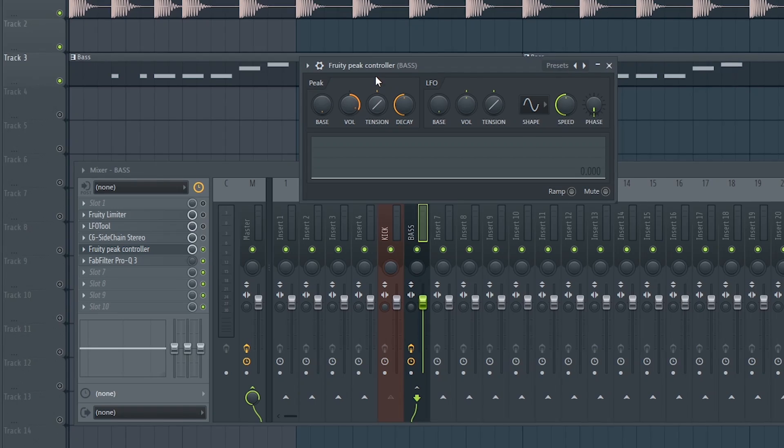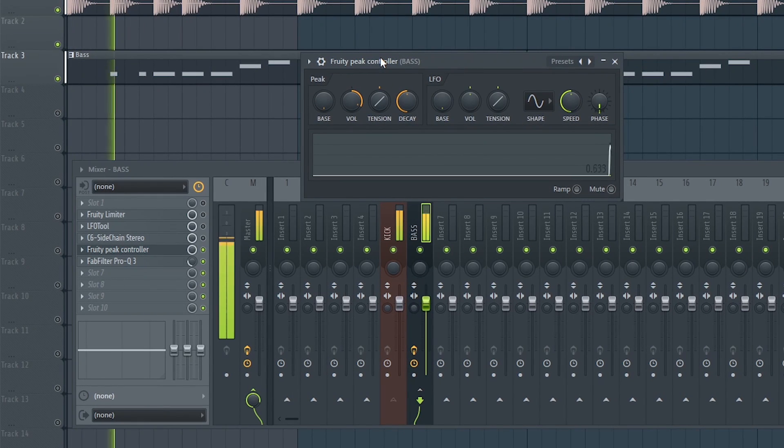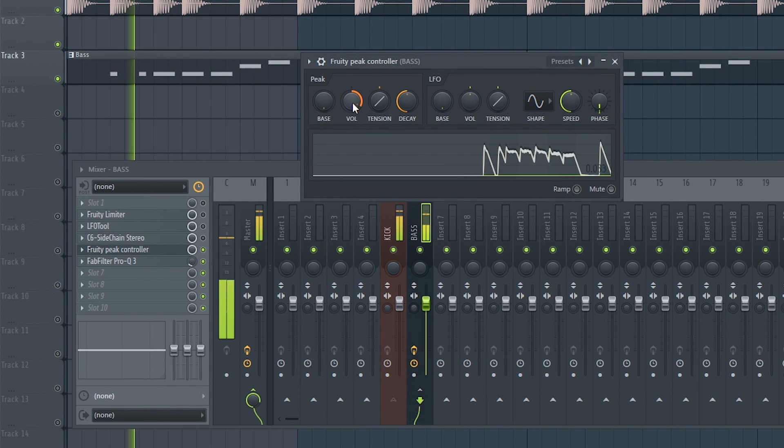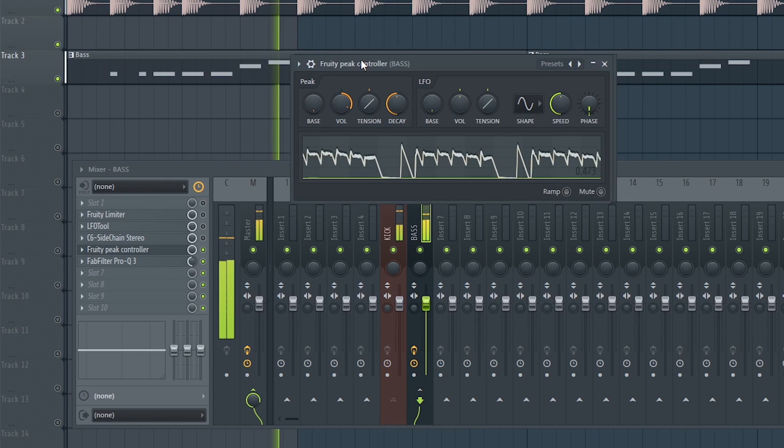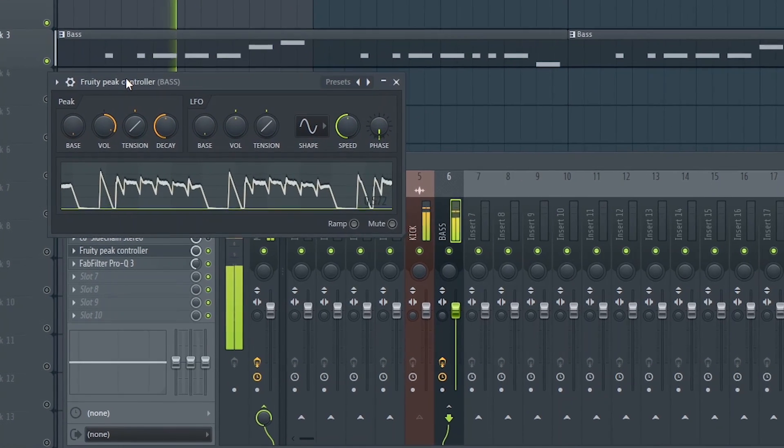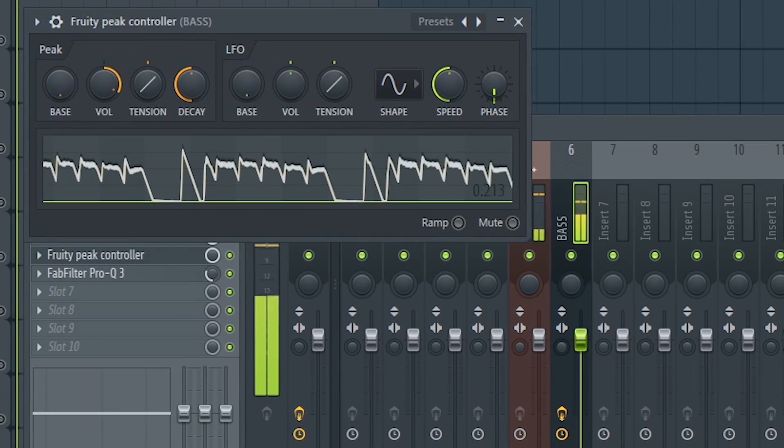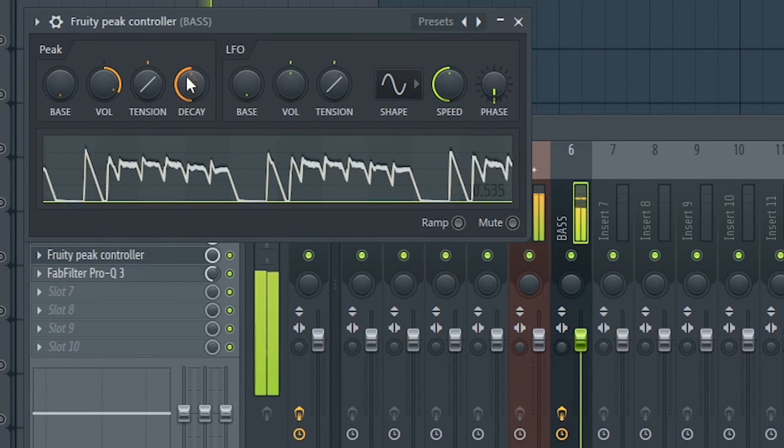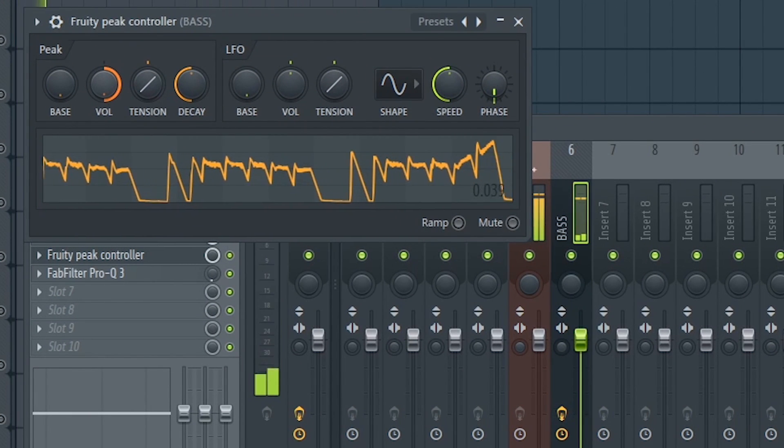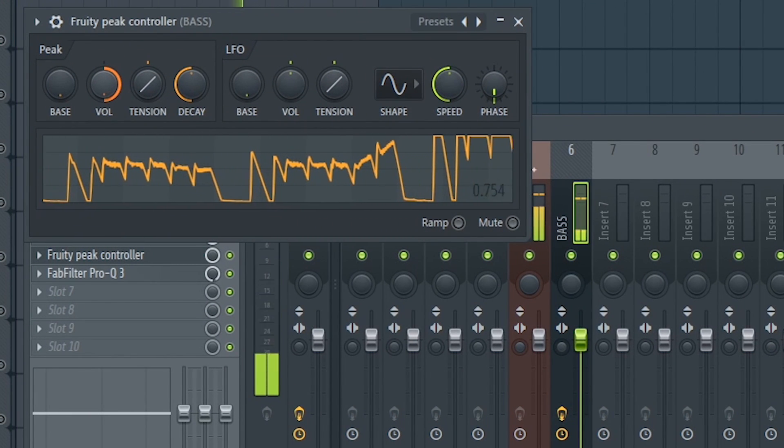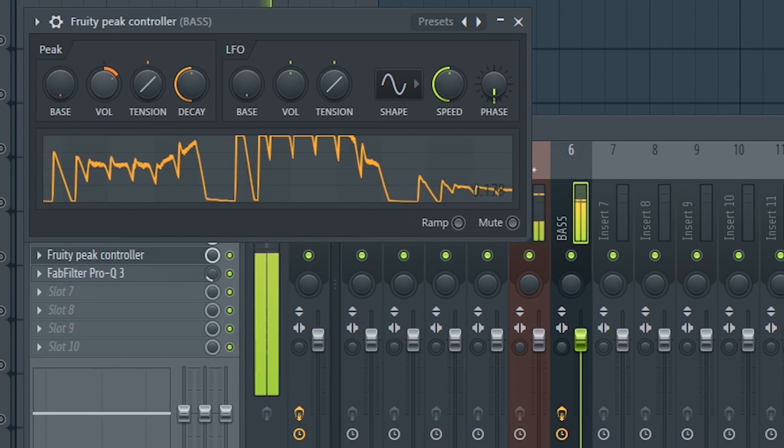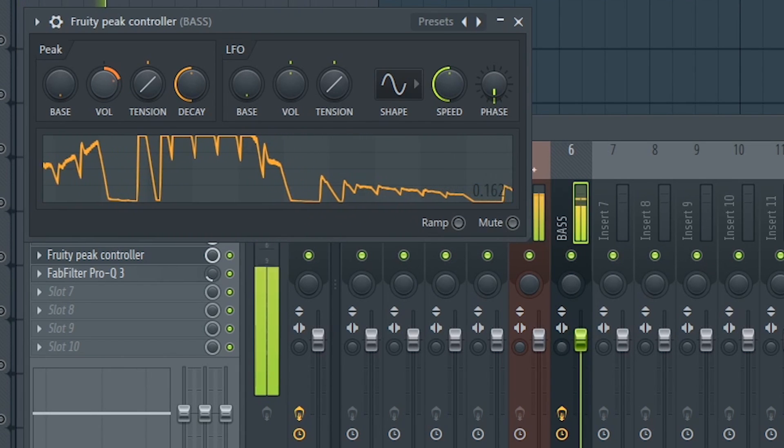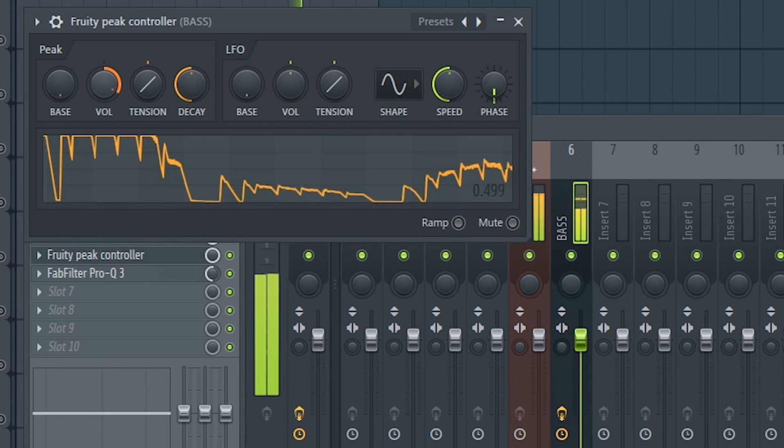This is a really good way to sidechain. And it's really clean. I recommend you to try this.